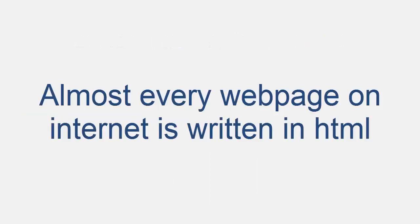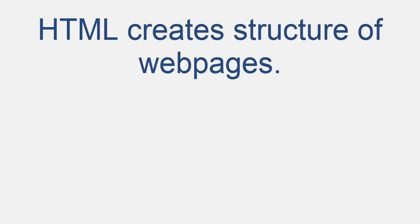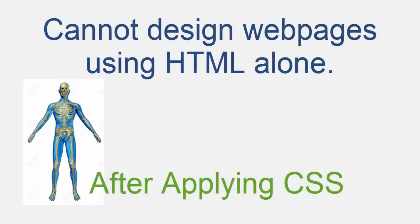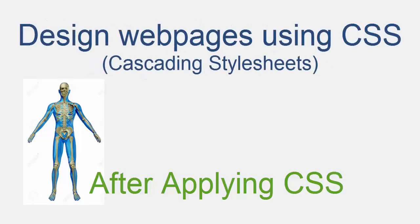Every web page you see on the internet is written in HTML language. You can think of HTML as a skeleton that gives every web page structure. By using HTML you can create structure of your web documents, but you cannot design your web pages using HTML alone. You have to use a styling language or stylesheet language called CSS.